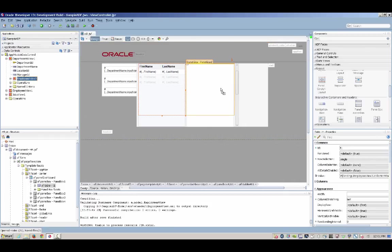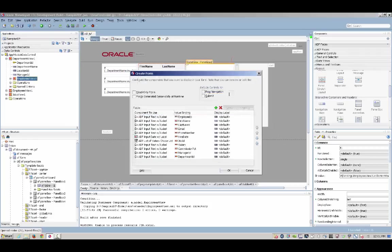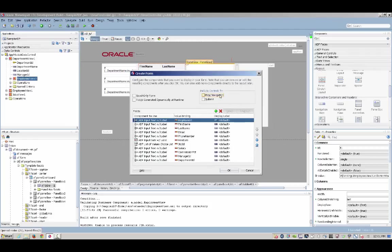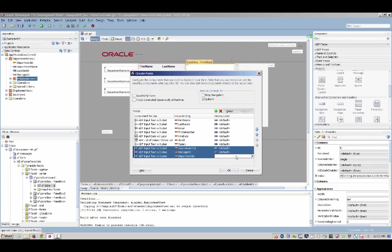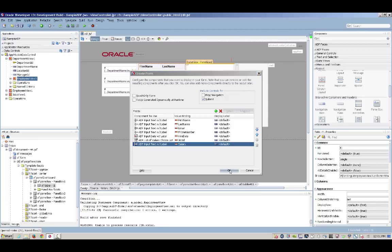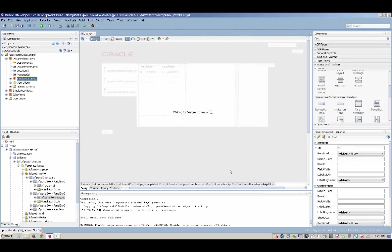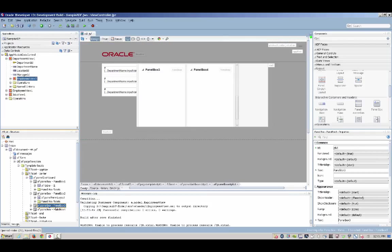We can now reuse the same employee object and drop it on the second box to create a form. This will be an update form that will allow us to update data about the employee. We can again remove some of the columns that we are not interested in showing on this page and click OK to create the various UI components that will bind to the business object. This includes text fields, date fields, and other types of fields.